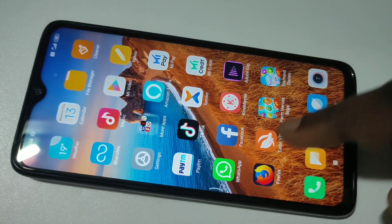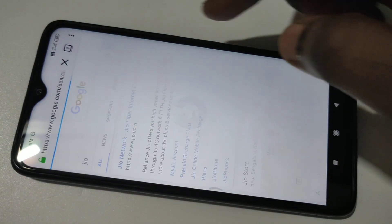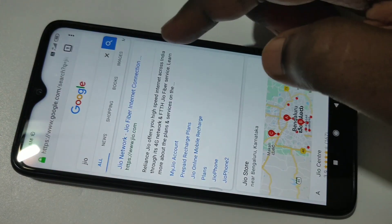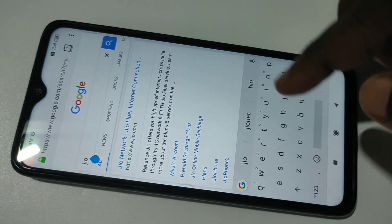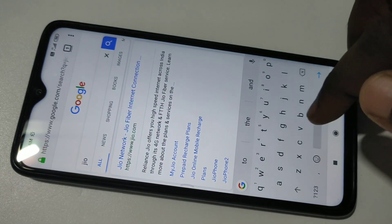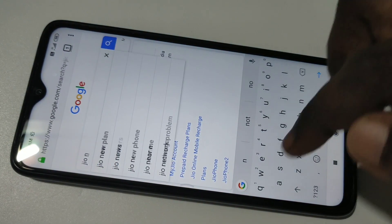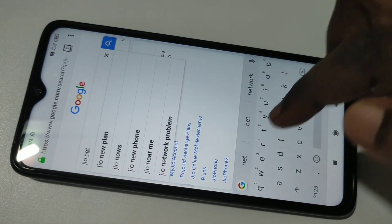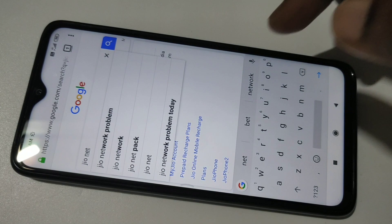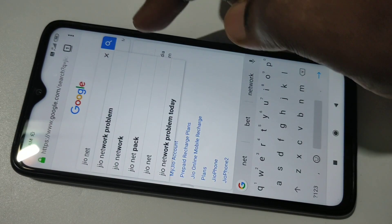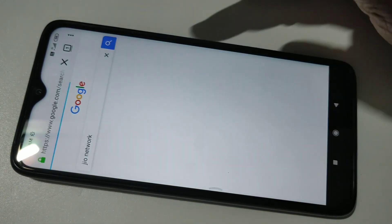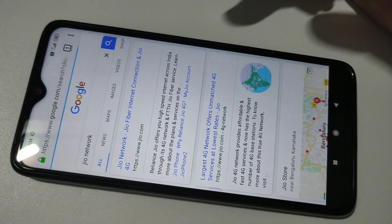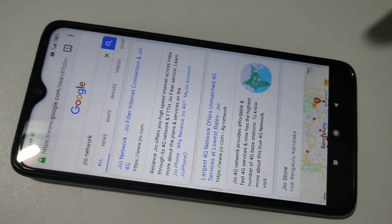Open the browser and type something. See, it's working.